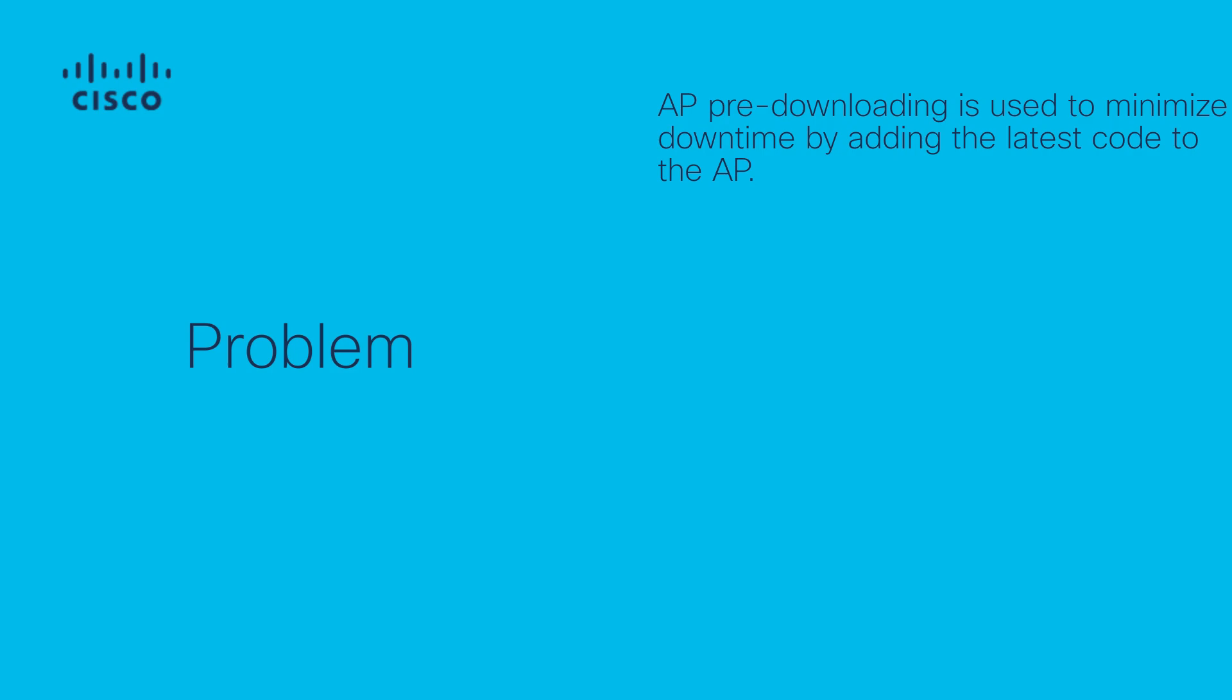Without AP pre-download, APs will have to wait for the WLC to come back online with the new code in order to try to join it, and then only realizing that they need to download a new code.